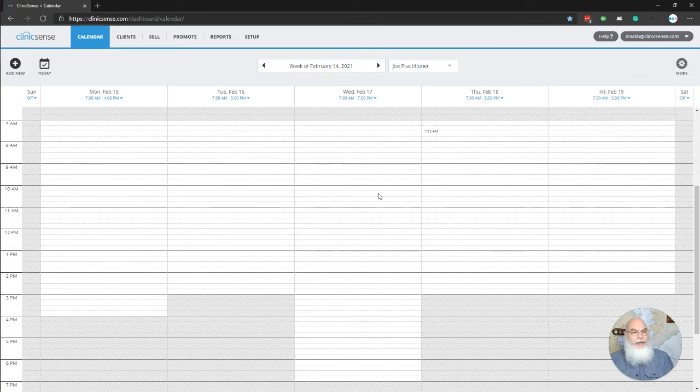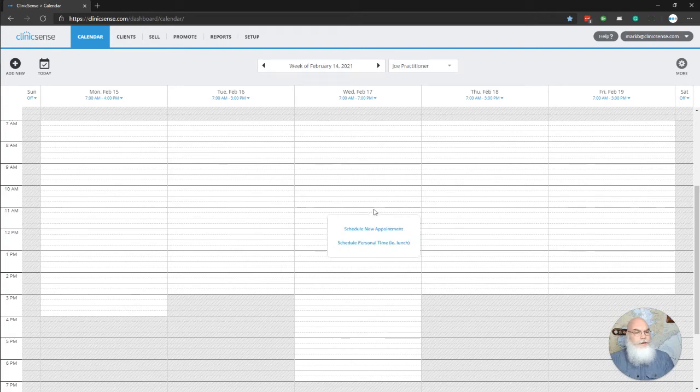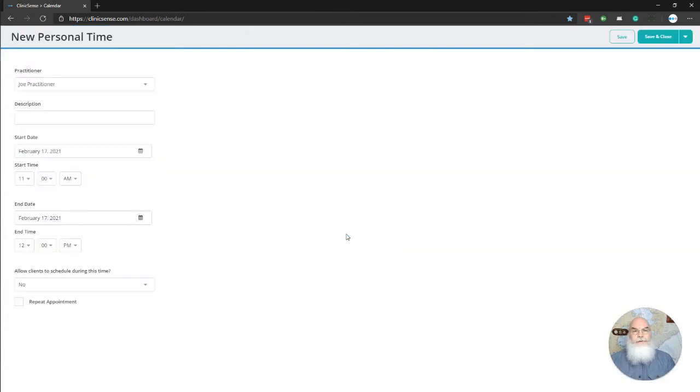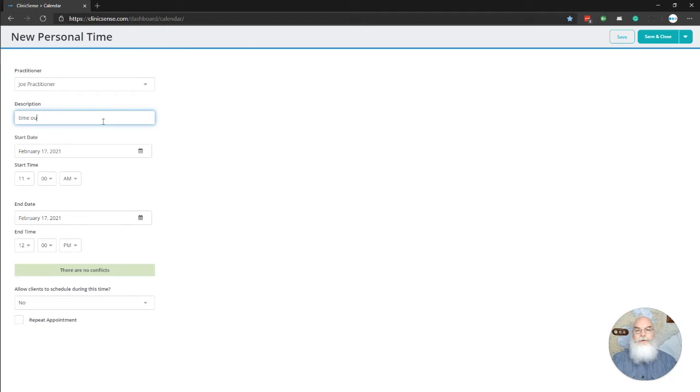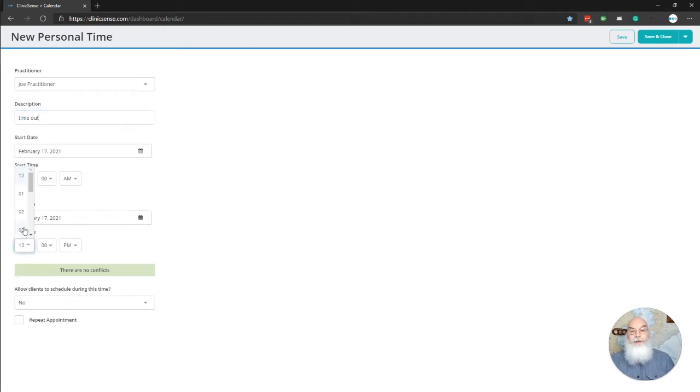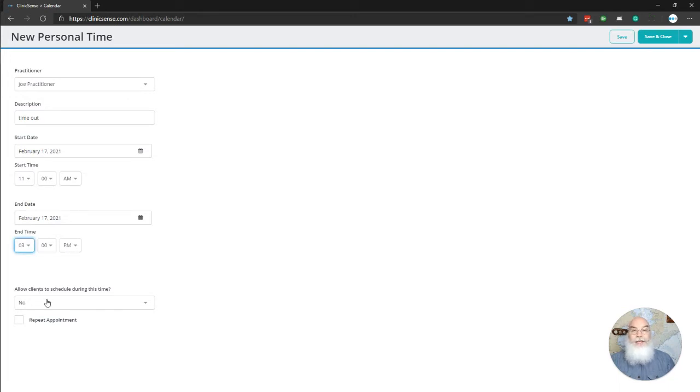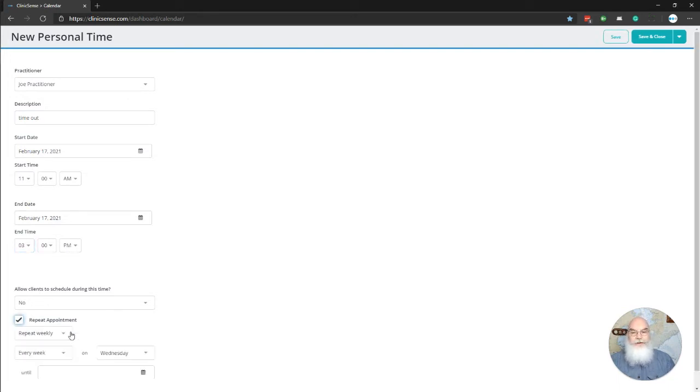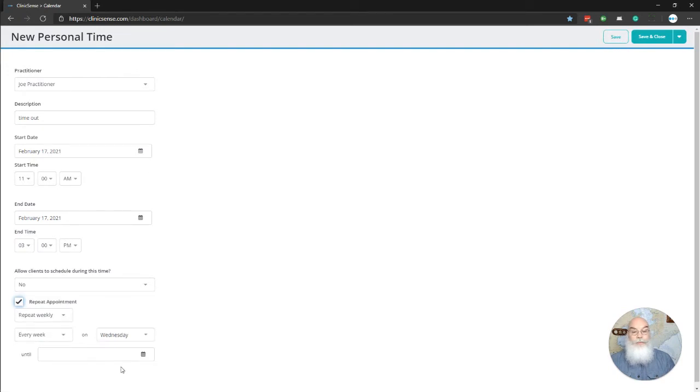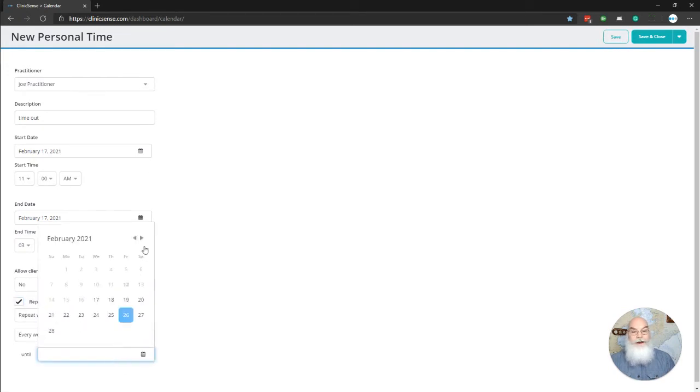Now I'm going to click at 11 o'clock and I'm going to schedule personal time. I'm going to call that timeout, and I'm going to have my end time be 3 o'clock in the afternoon. No clients are able to schedule during this time, and I want to repeat this appointment every week on Wednesday, and I'm going to do that for six weeks.